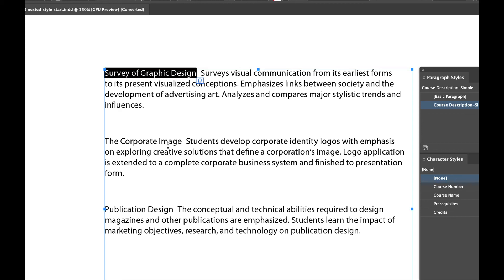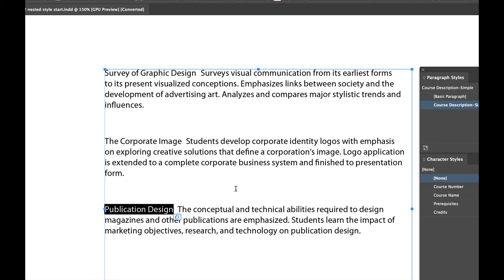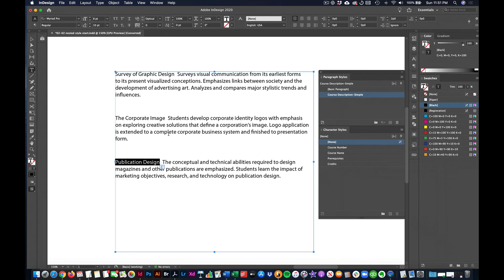we don't want to have to highlight all 500 of those listings and then make them bold and make them a color. That's too tedious. So what you want to do is first of all, think ahead, think what you want to happen.